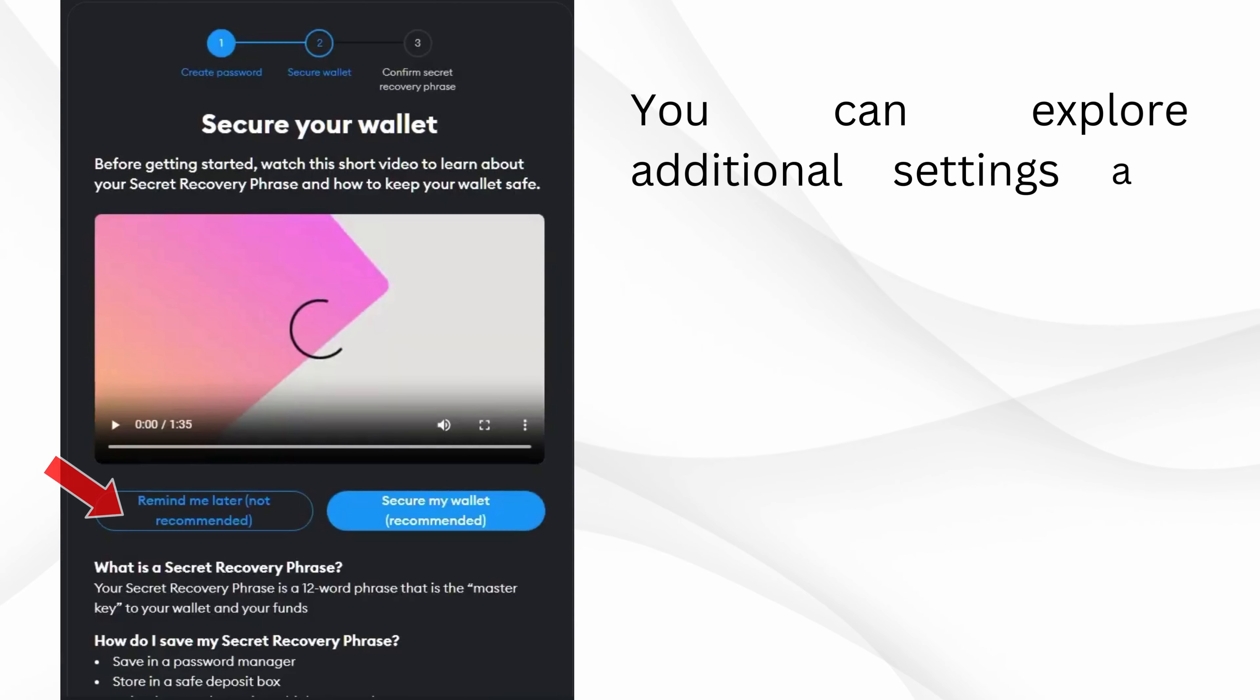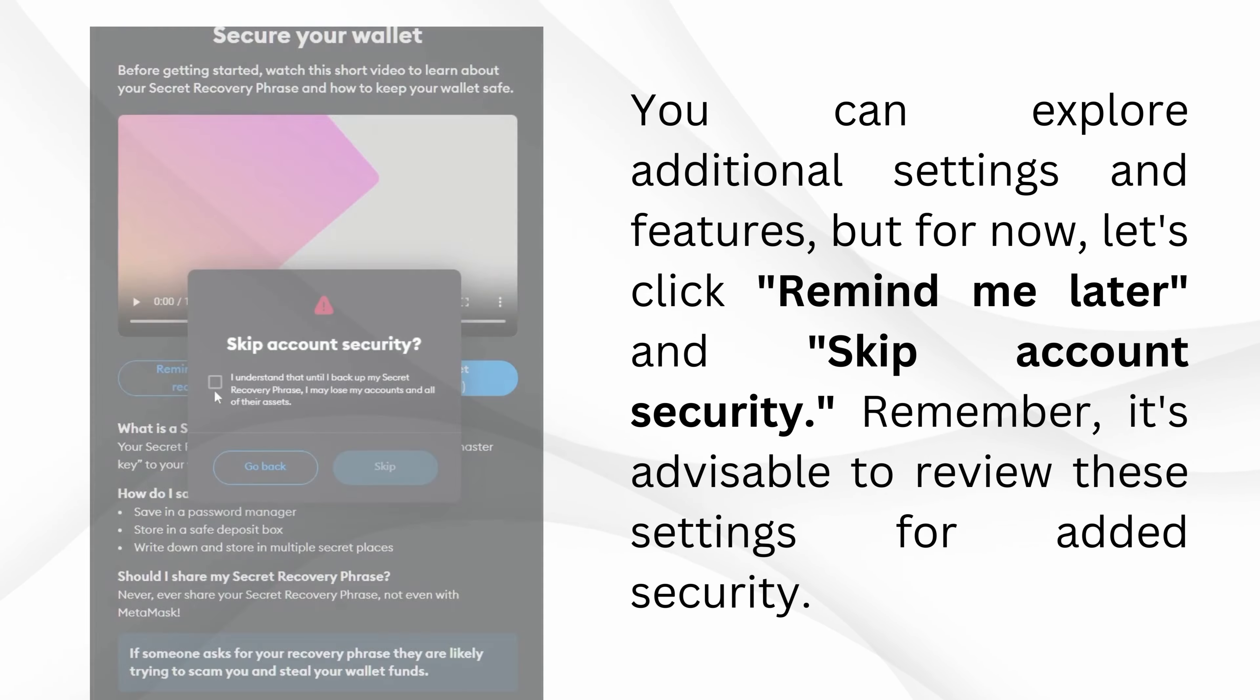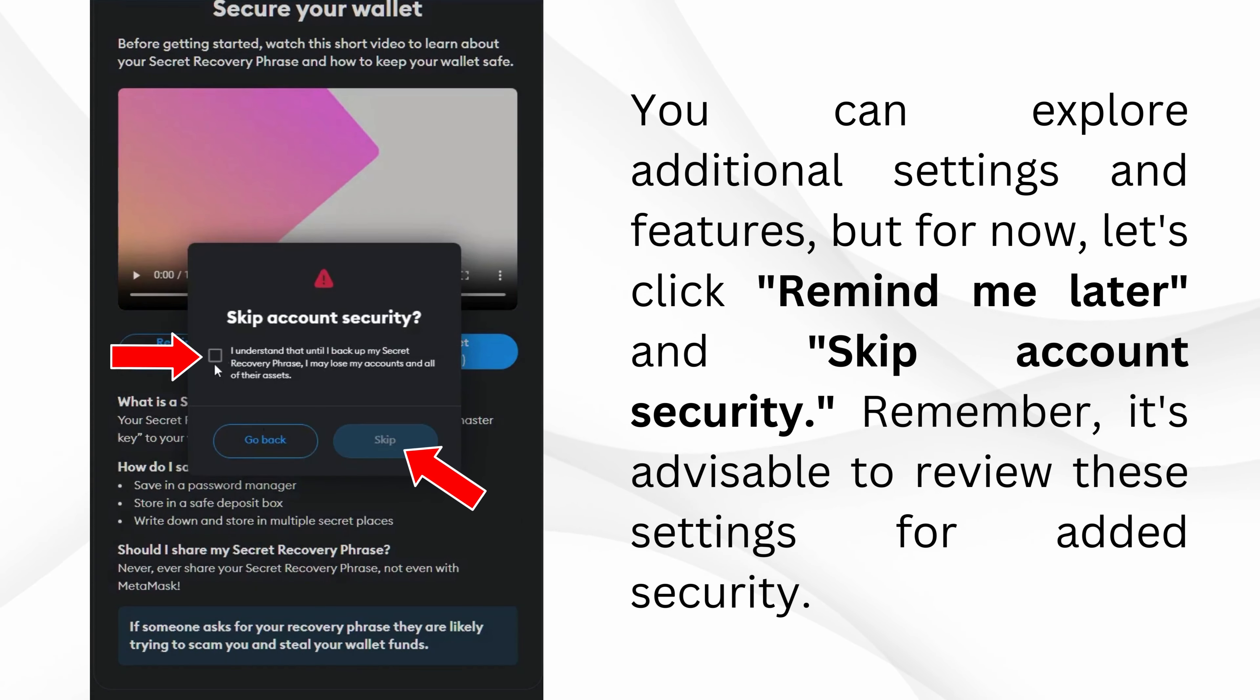You can explore additional settings and features, but for now, let's click Remind Me Later and skip account security. Remember, it's advisable to review these settings for added security.